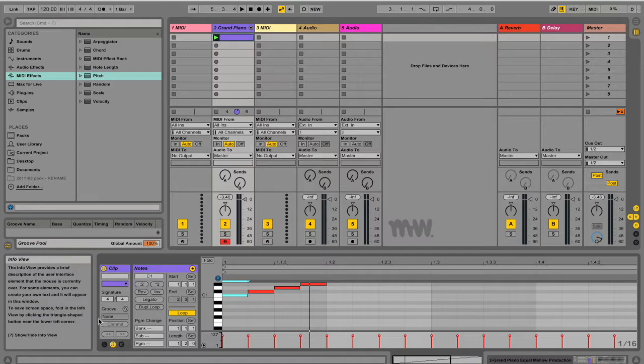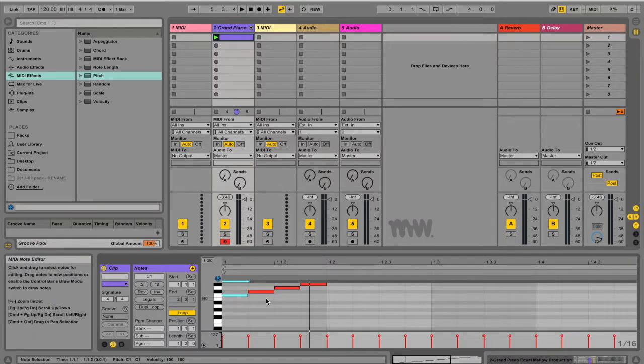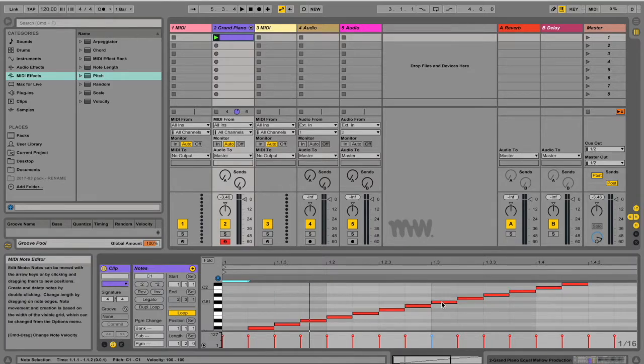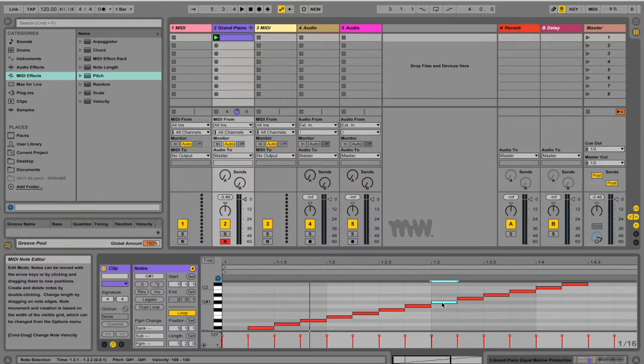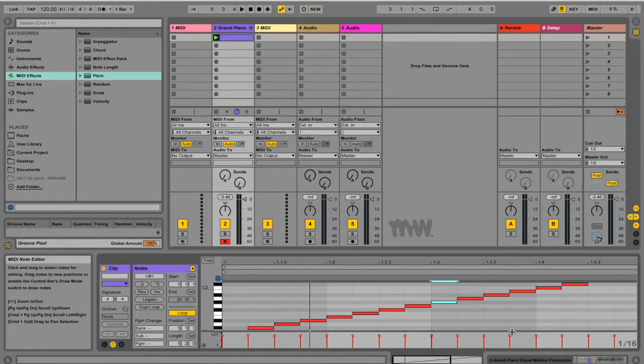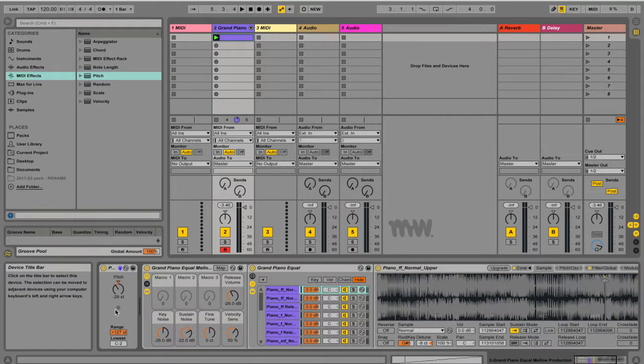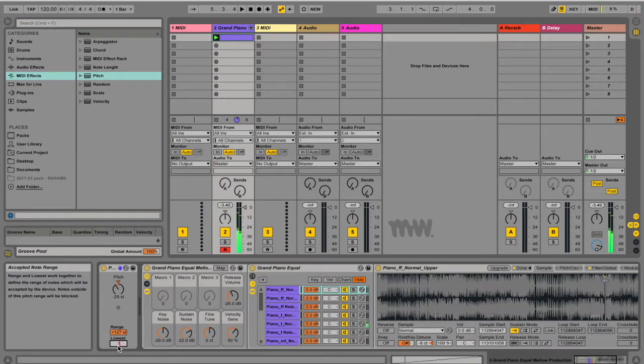my lowest note here is C1. So let's say I want the lowest note that I ever want to hear to be this G1. And I only ever want to hear one octave. Then I'm going to go back to my device view. I'm going to set this to G1.